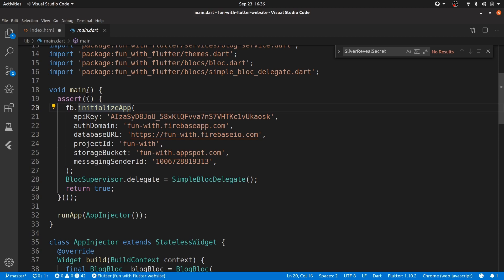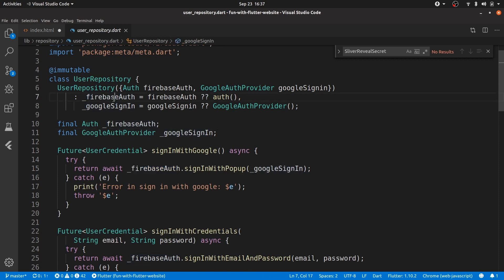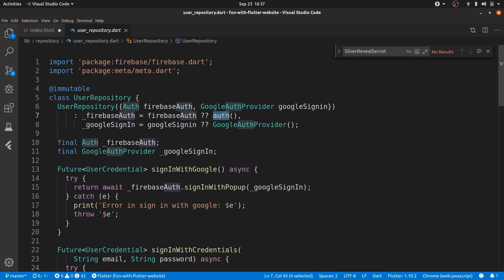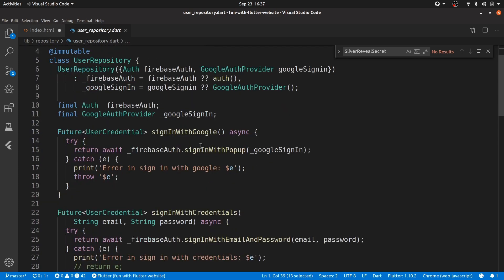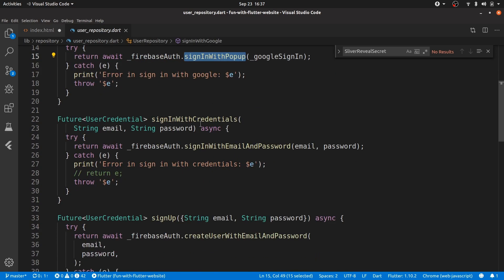That is all you need to actually initialize the app. Let me quickly show you some examples of Firebase usage — I'm only using it for authentication. I've created a user repository file where you initialize a firebase auth object, and this auth object is exposed through firebase.auth(). You can then call your relevant methods.